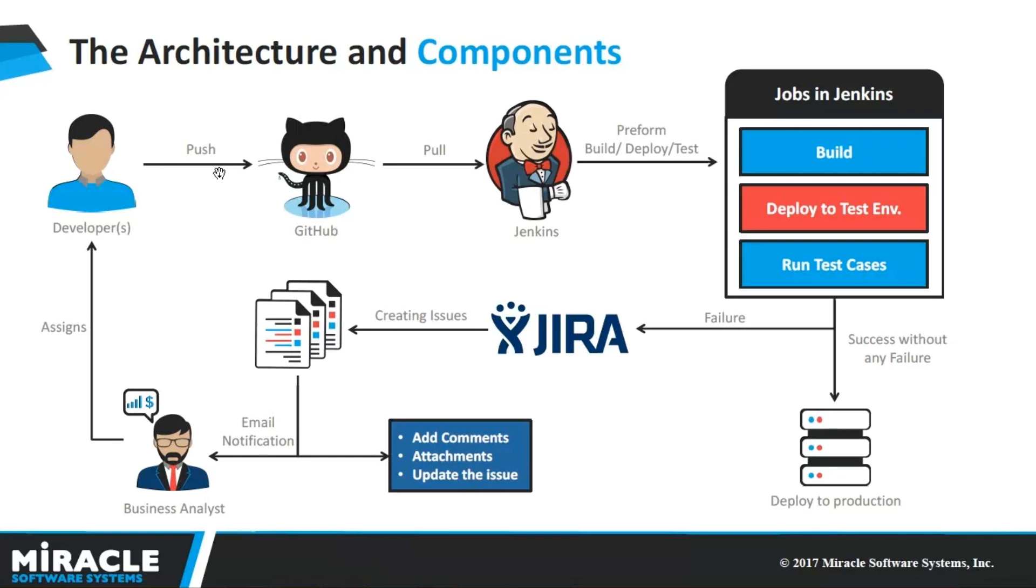Once it is pushed to the GitHub, the Jenkins will have a build trigger option which keeps on checking the code in GitHub for 5 to 10 minutes. If there is a modified code in the GitHub, then Jenkins will automatically trigger the job for building and deploying of our application to the test environment.